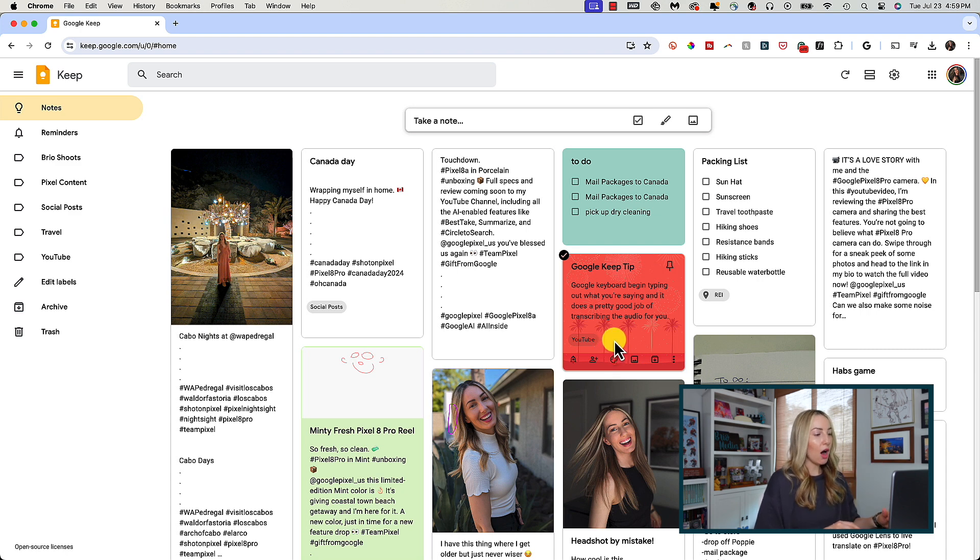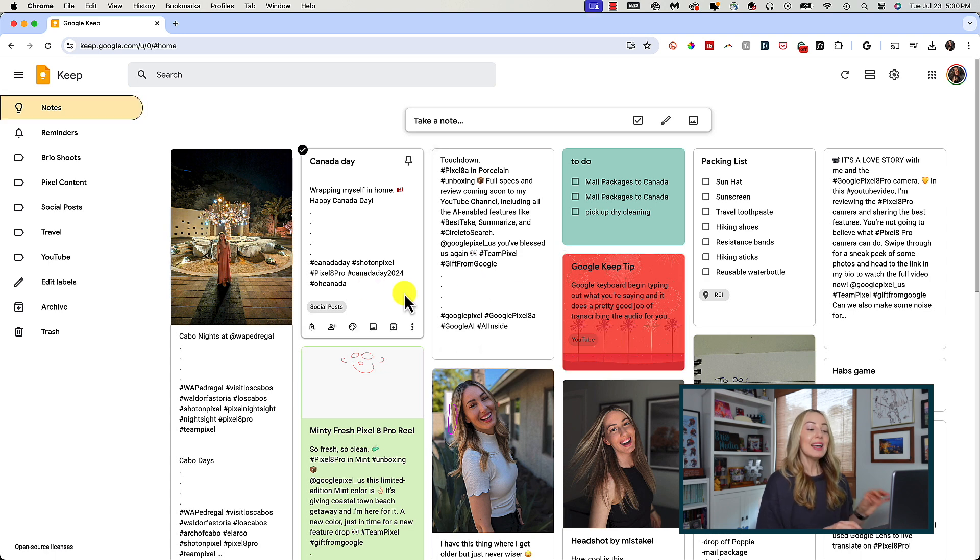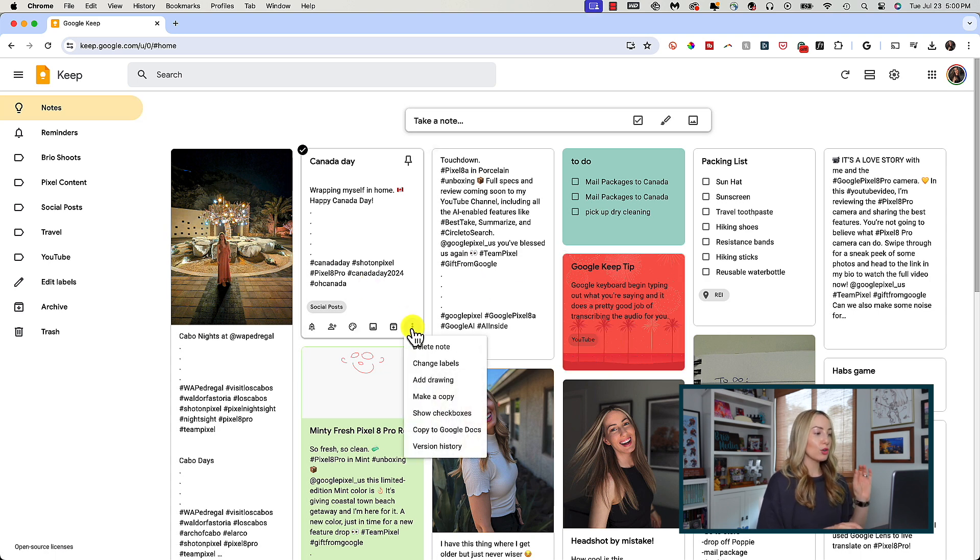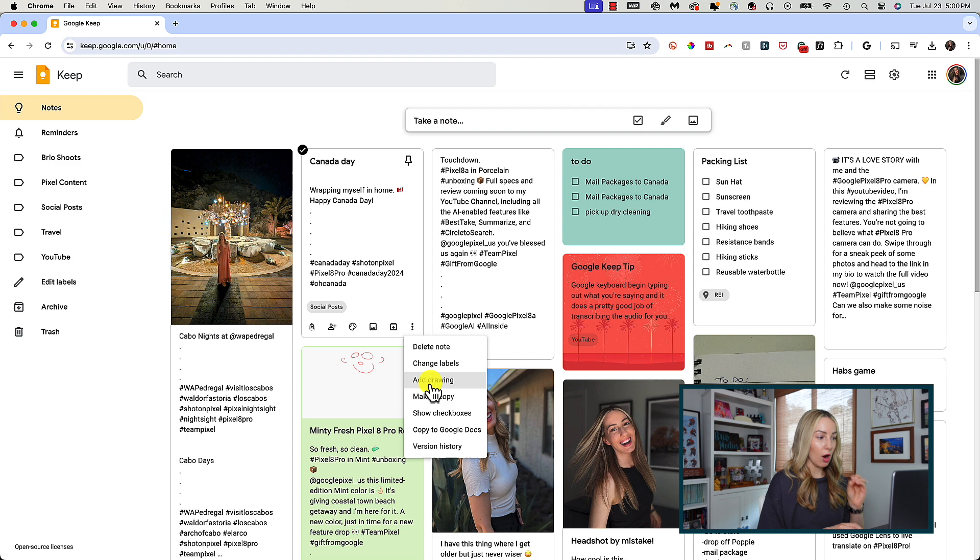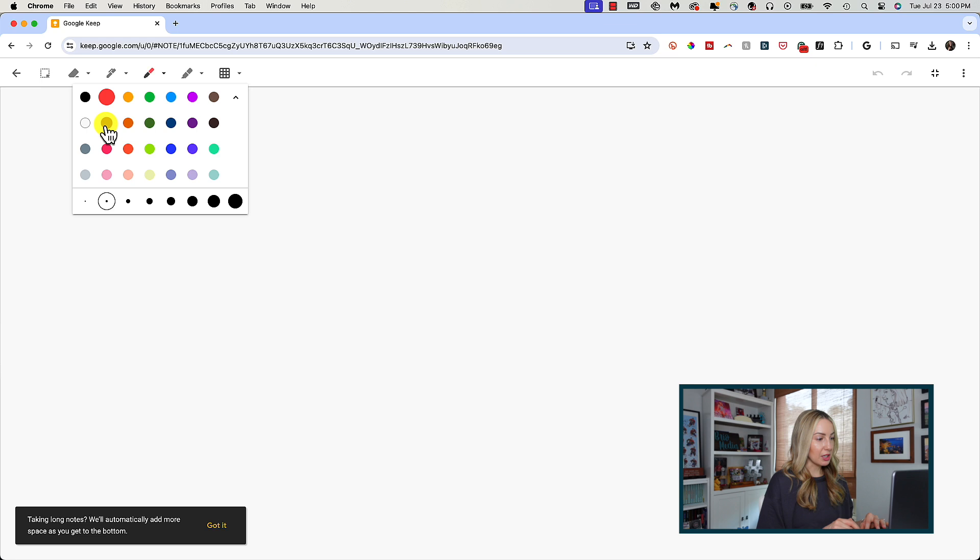So I'll hover over a note again and click the more menu. Here you can also add a drawing. This opens a window where you can add a drawing to your note.